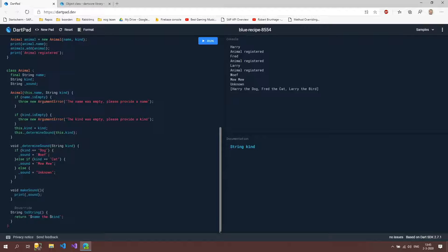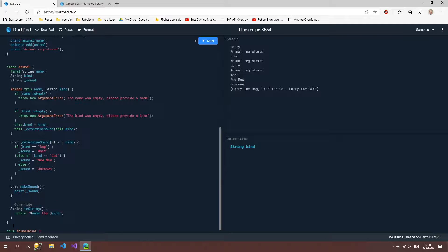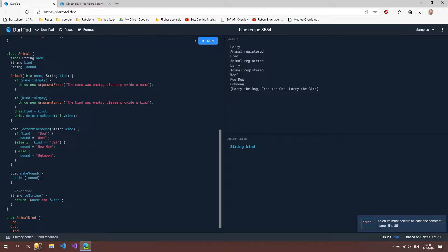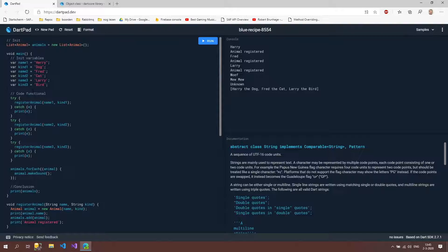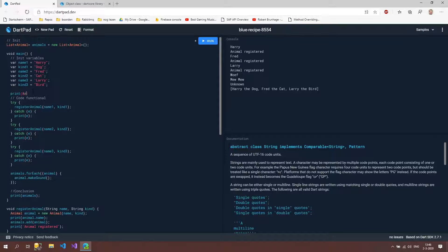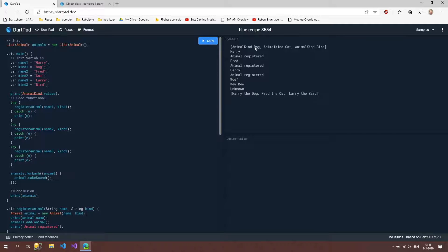So we want to take out this kind of confusion by using an enum. Let's first create this enum. Instead of class we use enum, and I'm going to name it AnimalKind. You can name it differently if you want. It's really simple — we just type dog, cat, bird. So these are the animals that we accept in our animal shelter. To showcase what this enum does, we're going to print out AnimalKind.values. Inside AnimalKind.values there is the list of the certain values that we have — so dog, cat, and bird.